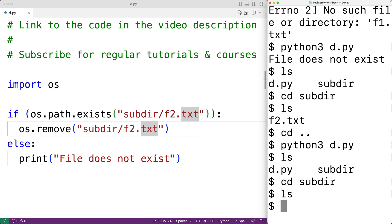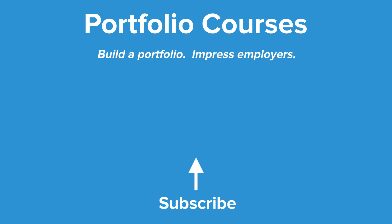So this is how we can delete a file using Python. Check out PortfolioCourses.com where we'll help you build a portfolio that will impress employers.